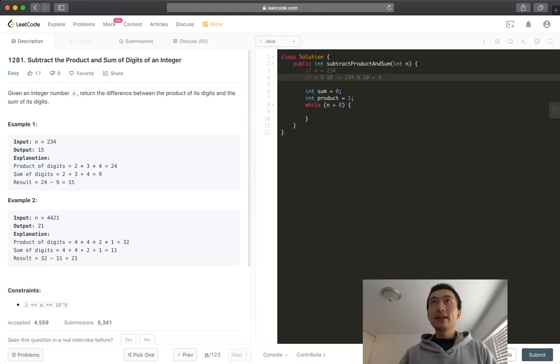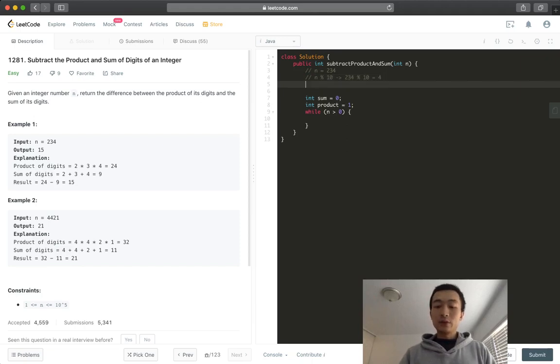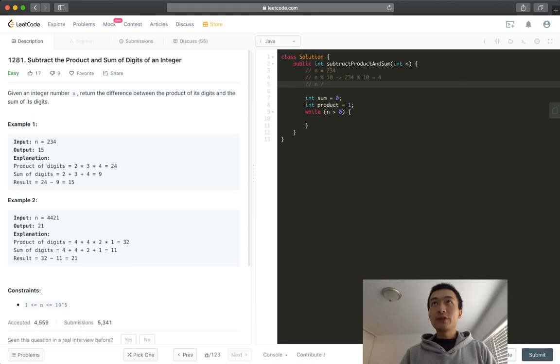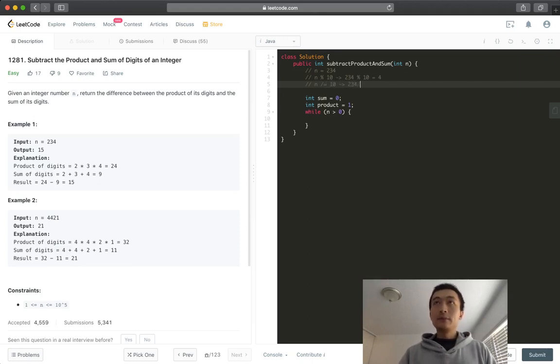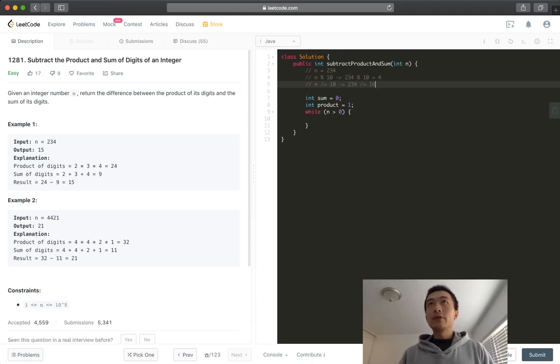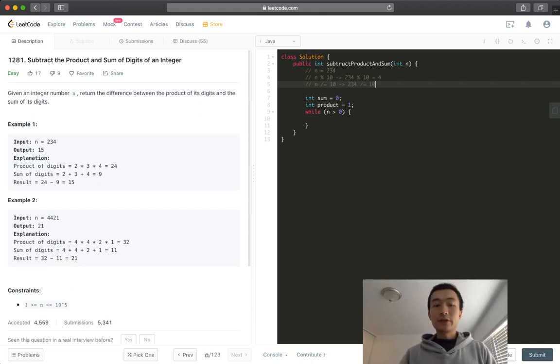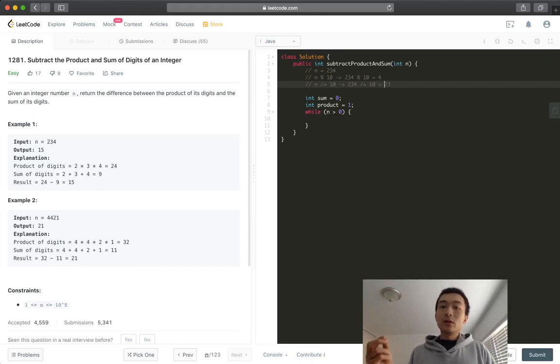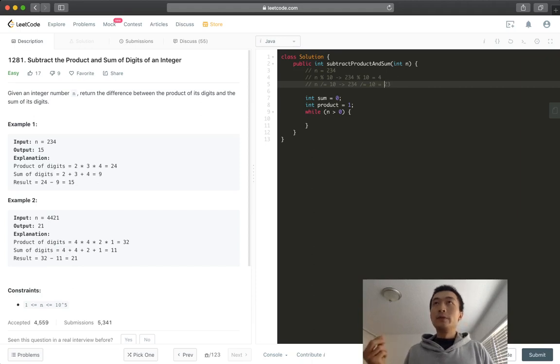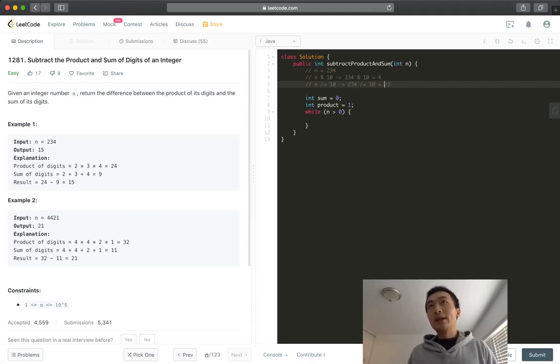And then after that, what do we do? We can use integer division by 10 still. So in this case, it's going to be 234 integer division by 10. It's going to give us 23. Right? So next number becomes, when we go back into this while loop, the next number is becoming 23.